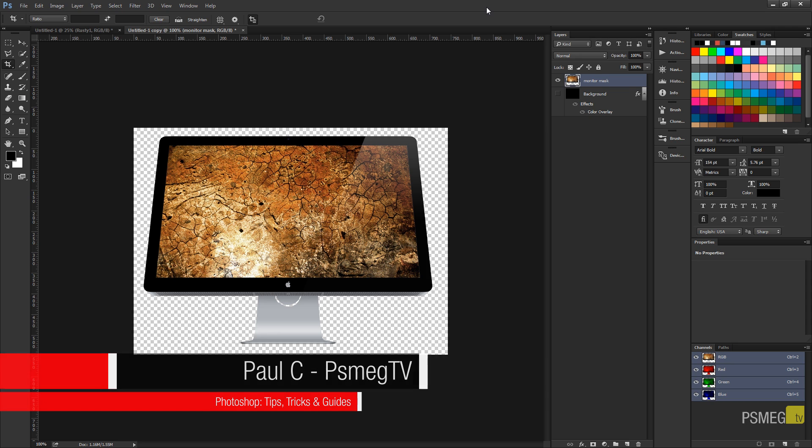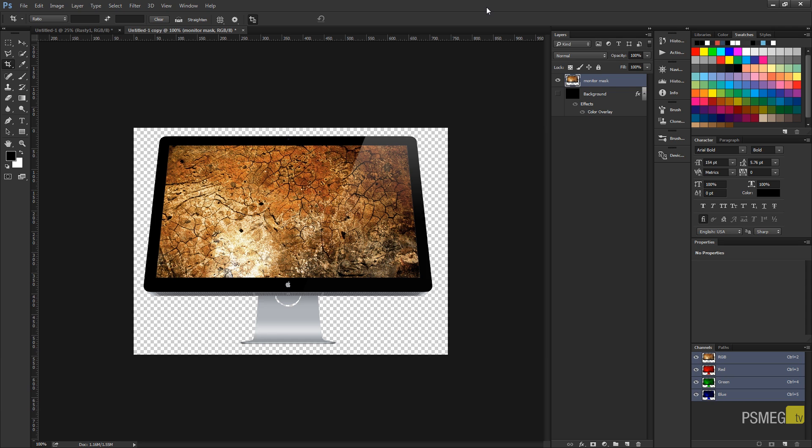Now PNG24 gives you control over masks and keeping transparency and a load of different things that make working with these images great, but the problem you have with that is that they tend to be very large files.